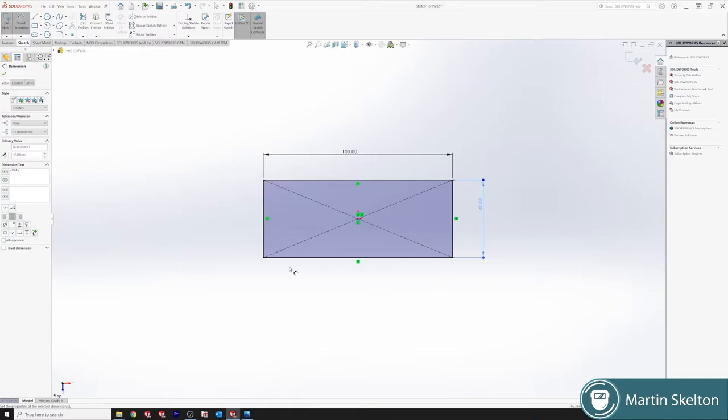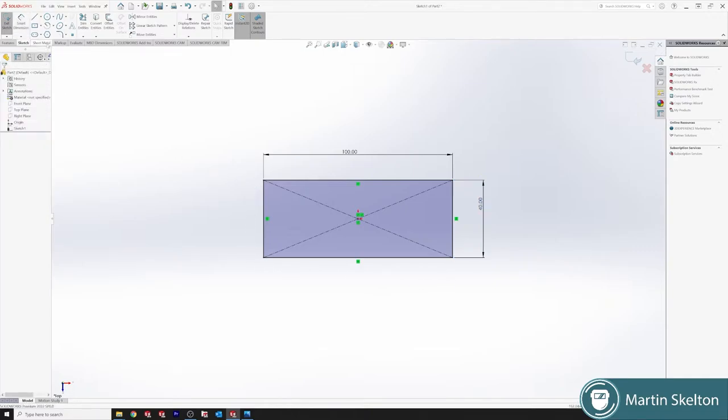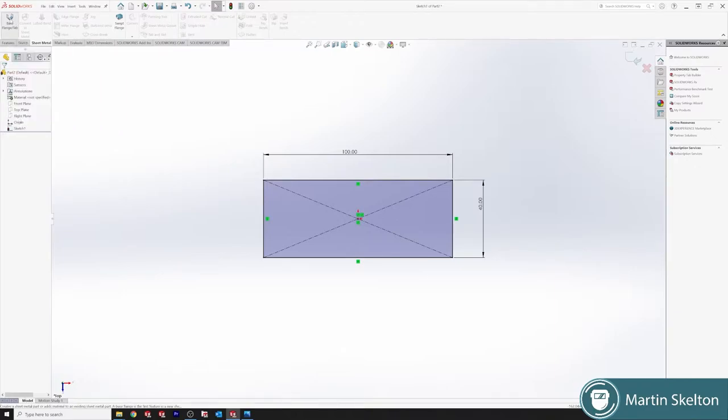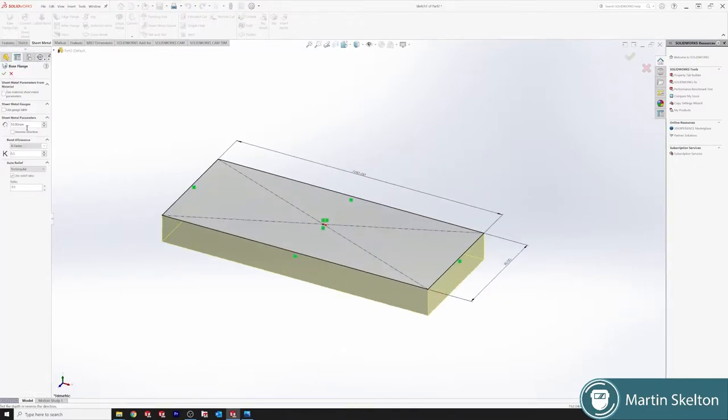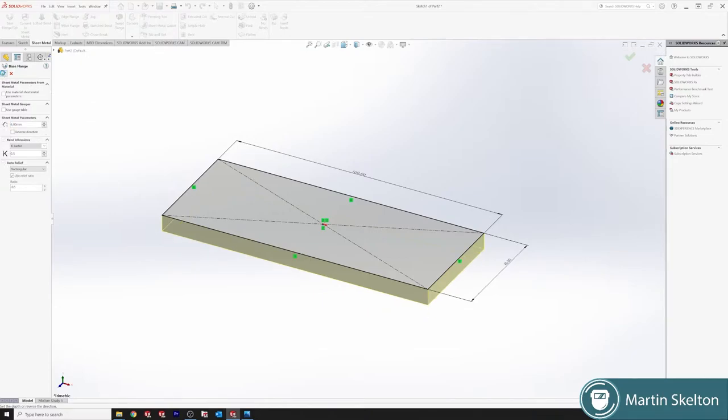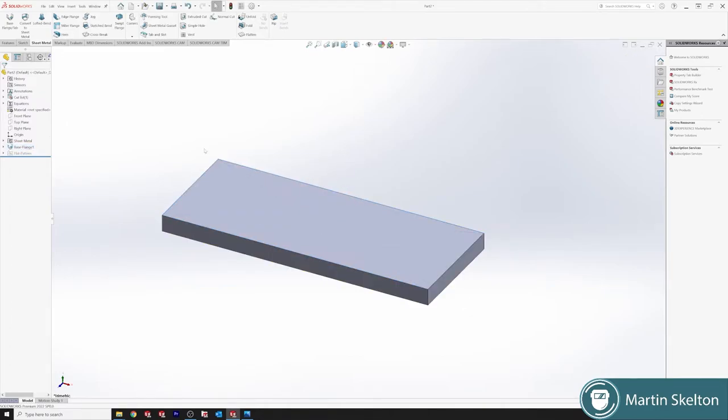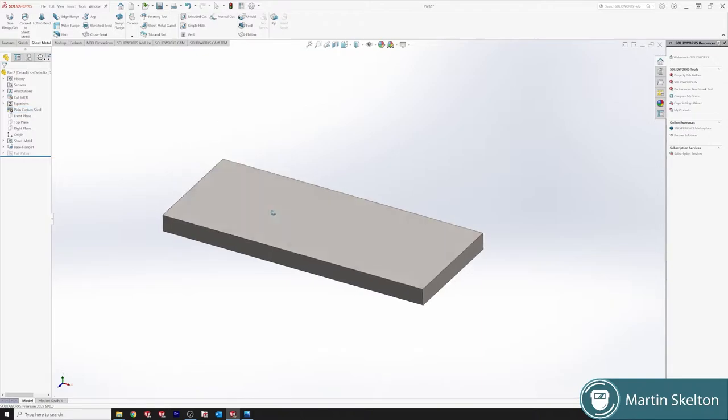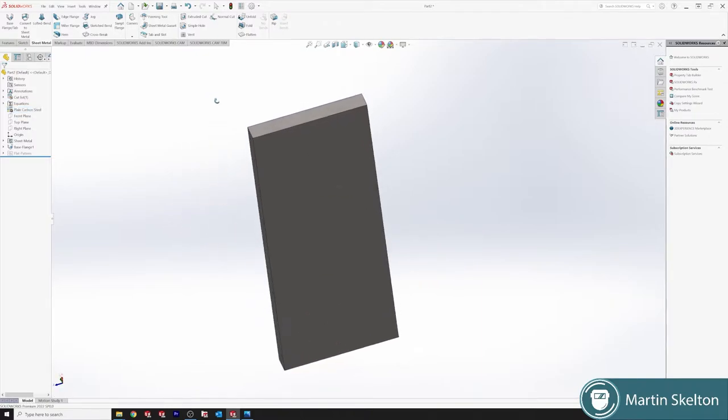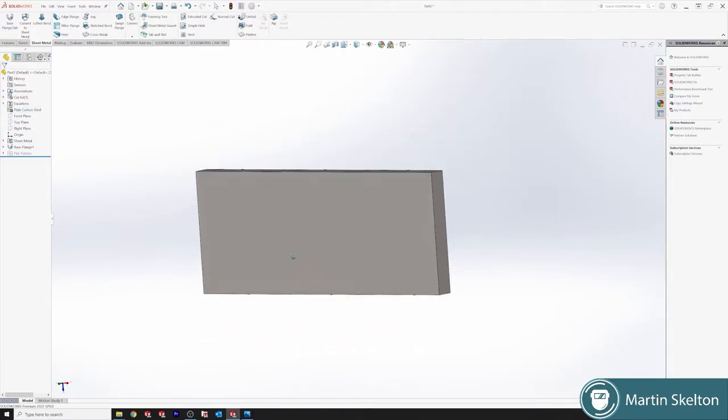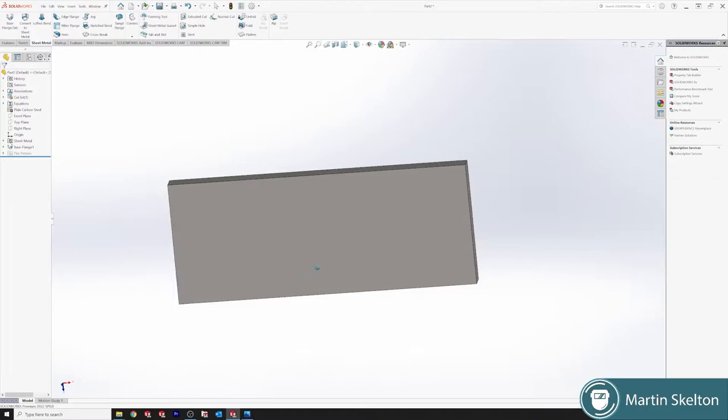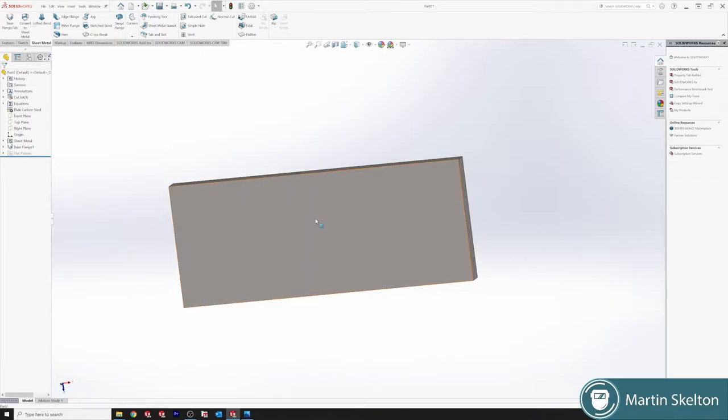This is our base sketch. Clicking okay, we say sheet metal base flange. We'll put it down to six millimeters. Just for visual sake we'll say plate plain carbon, and now we have a six millimeter thick piece of flat.